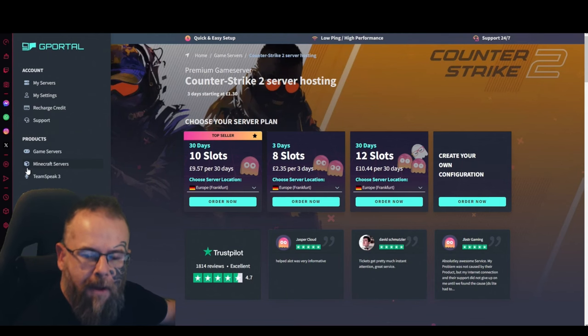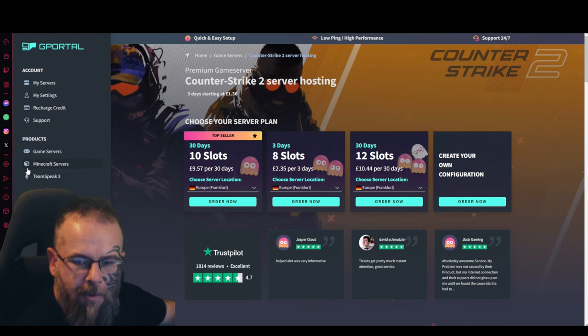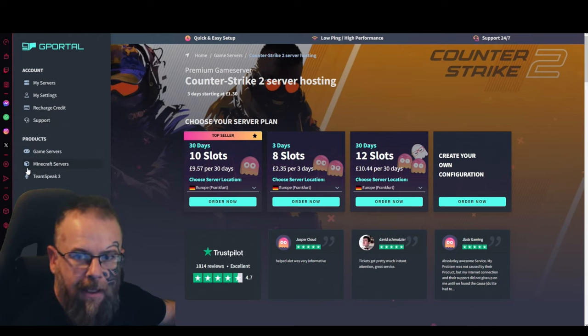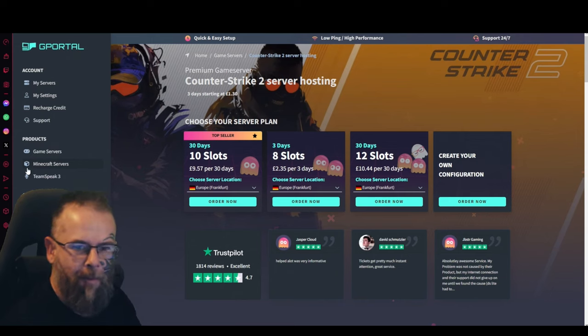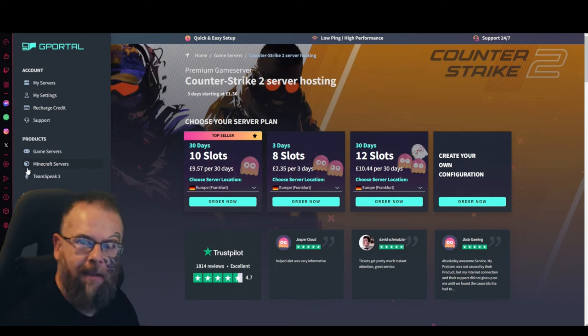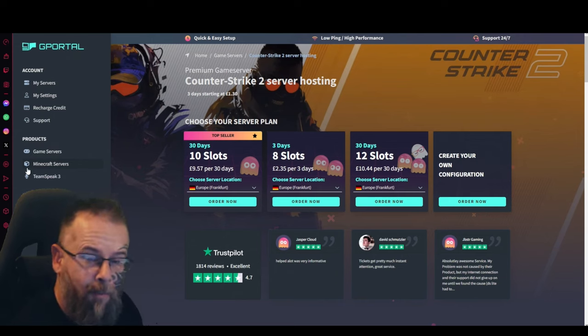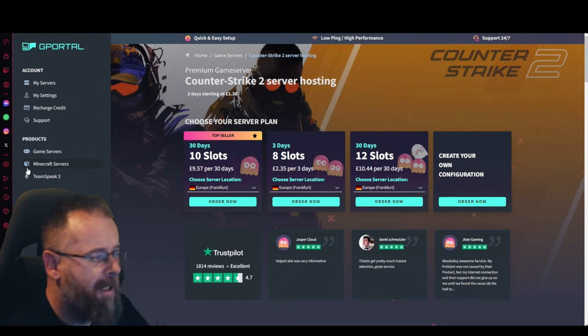Hello everybody and welcome to another G-Portal tutorial. My name is Deir and today we're going to be talking about Counter Strike 2 and how to set up a server for it with G-Portal.